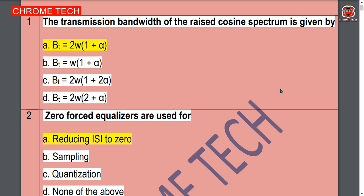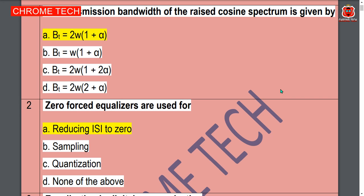Hello everyone. Digital communication important multiple choice questions with answers. First question: the transmission bandwidth of the raised cosine spectrum is given by — option A is the correct answer: BT equal to 2W(1 + alpha).